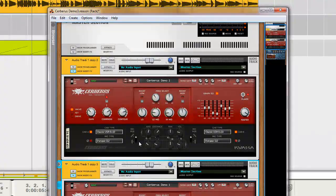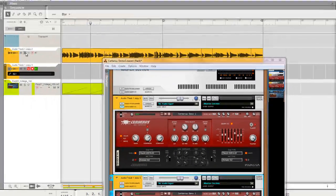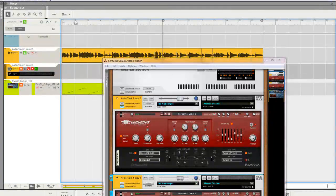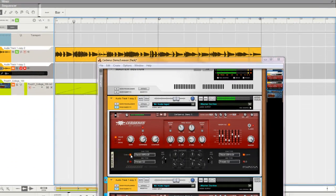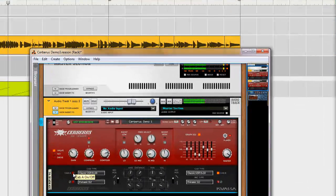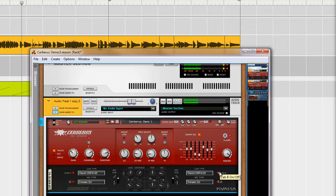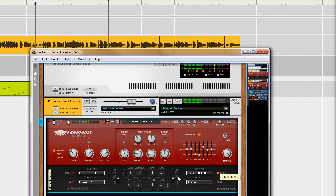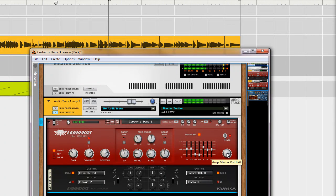And the speaker cabs really take it from sounding very average to big and awesome really quickly. One more time on that. That's a very big difference. And I really like the sound that it brings.